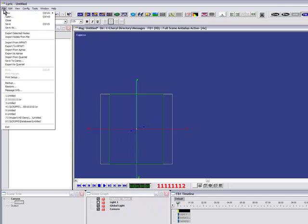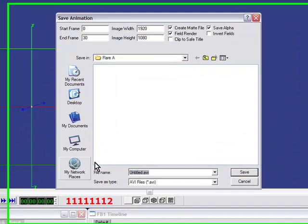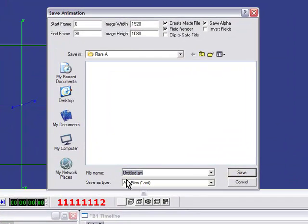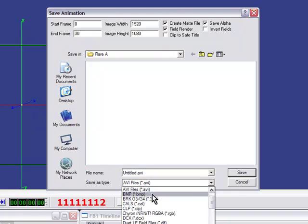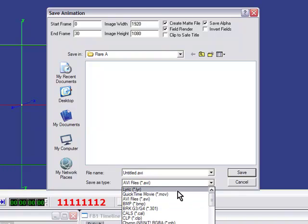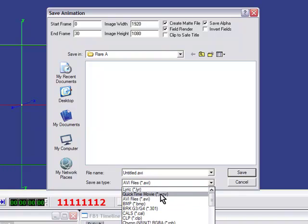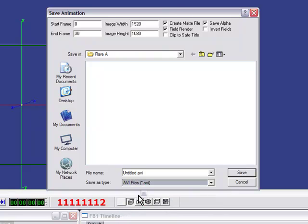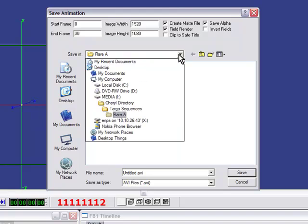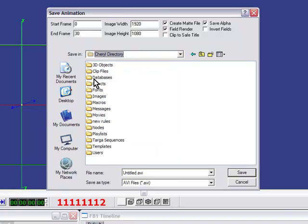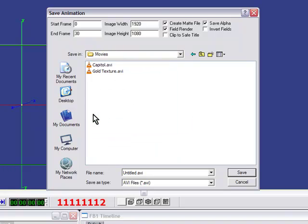Then we can go to File, Save As. We can save it as either an AVI or a QuickTime movie, which are up at the top of the list of the Save As types. So I'm going to choose AVI, but the way to do a QuickTime movie is exactly the same. I'm going to browse under Movies, and I'm going to give this a name.